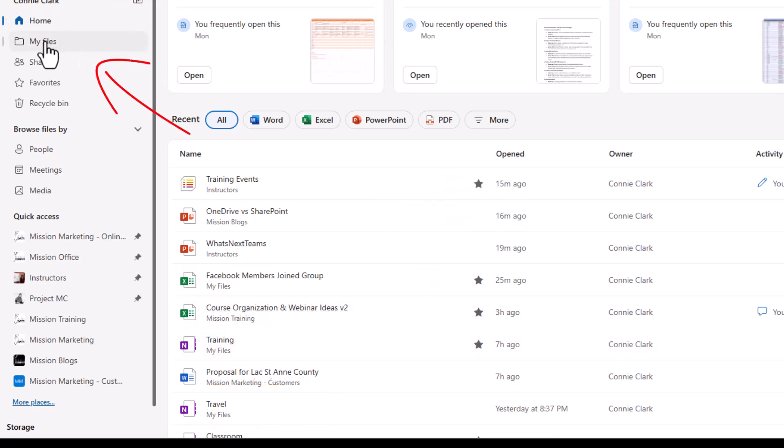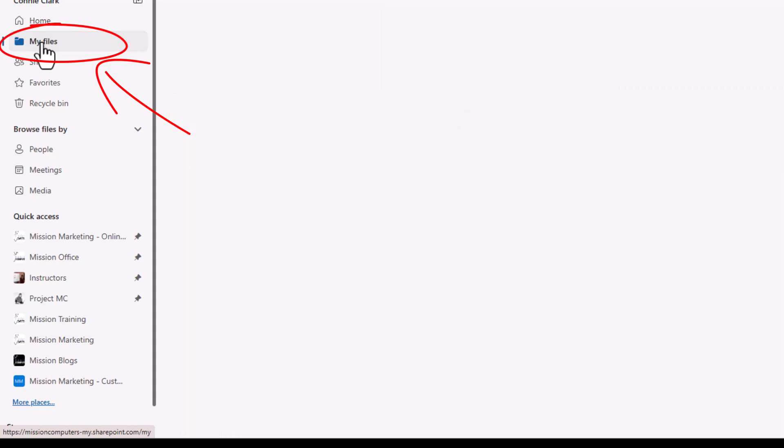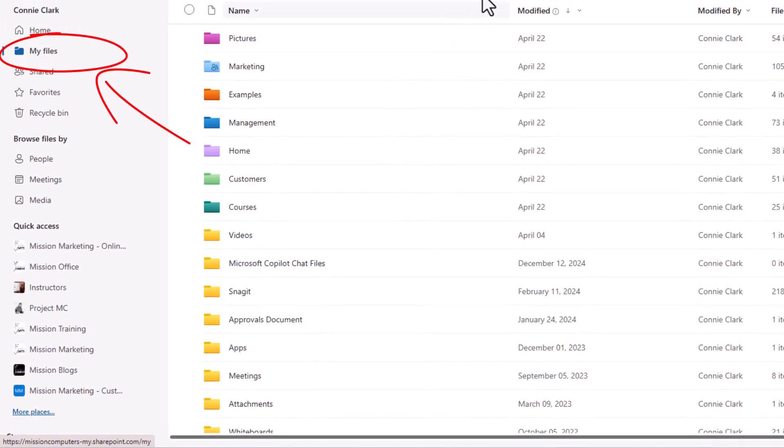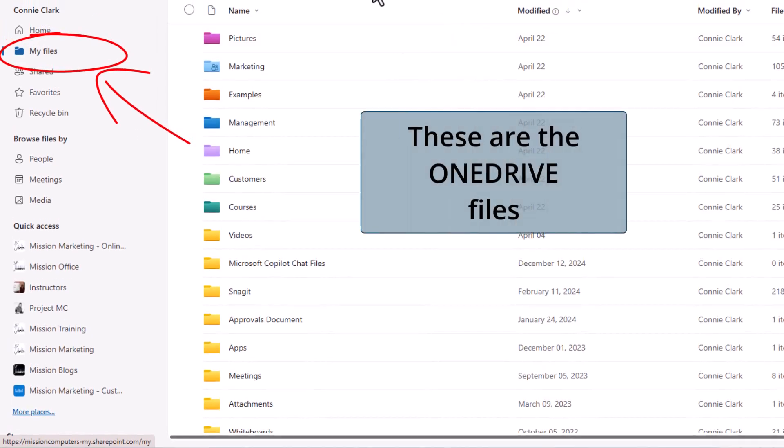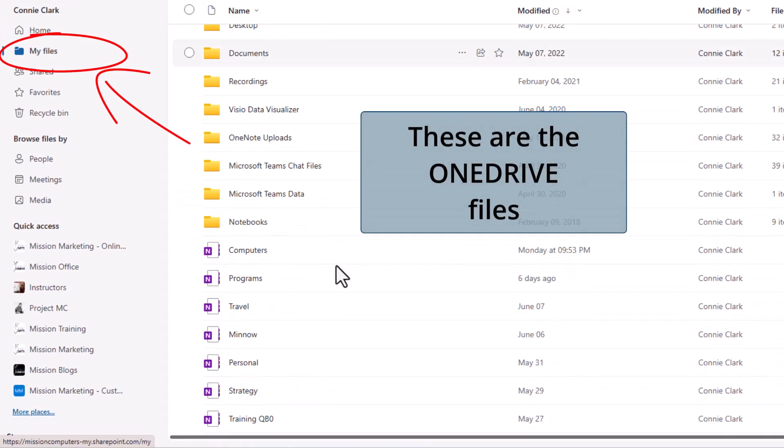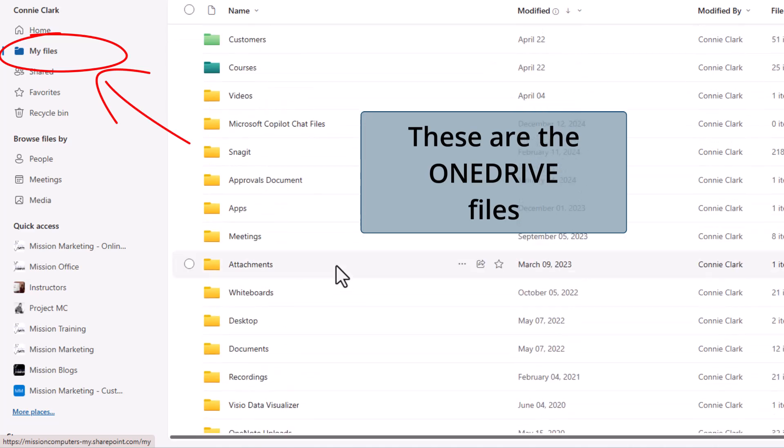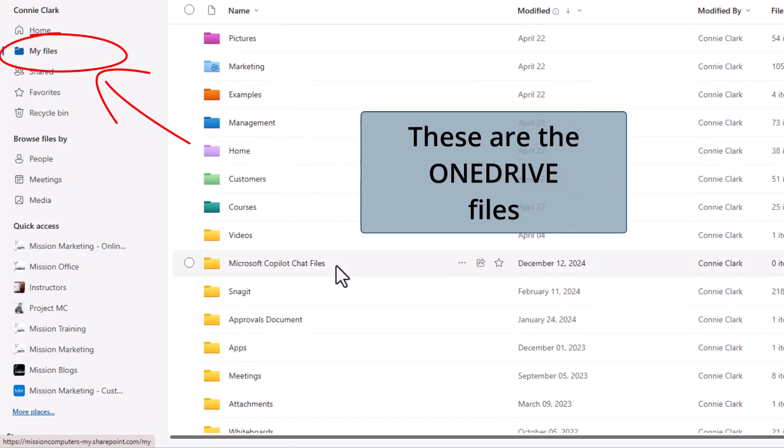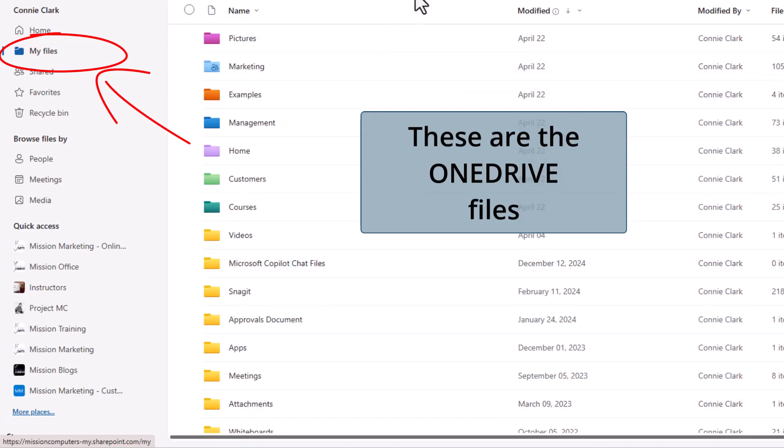Now if I go to the top left here, it says my files. And when I click on that, these are in fact all the folders or files that I have on my OneDrive. These are not in SharePoint. These are not in Teams. These are in my OneDrive.